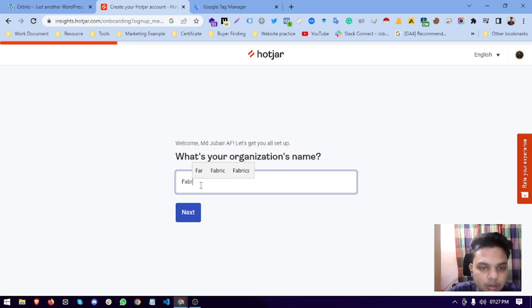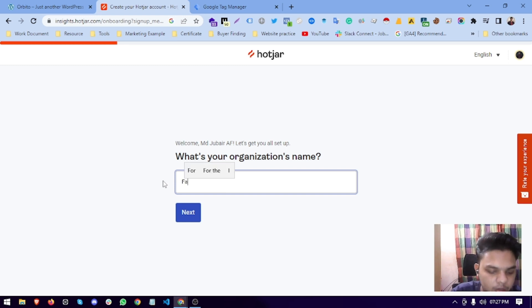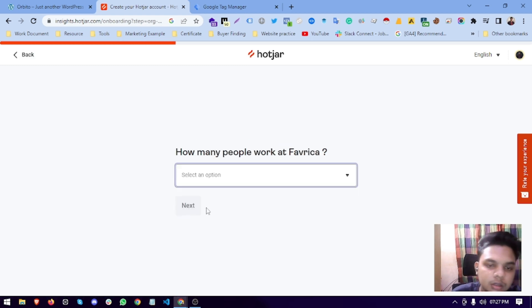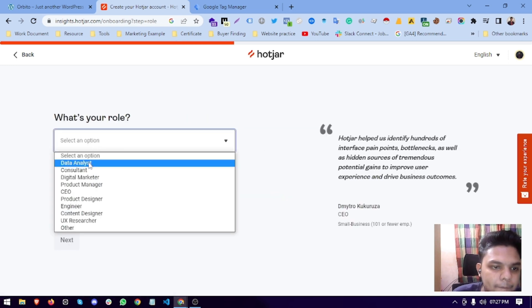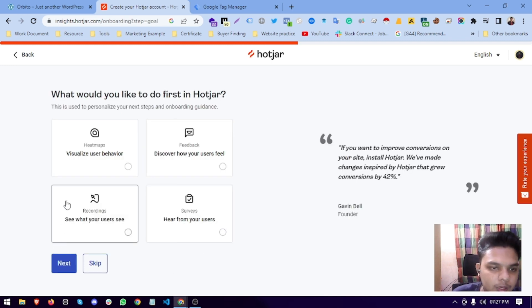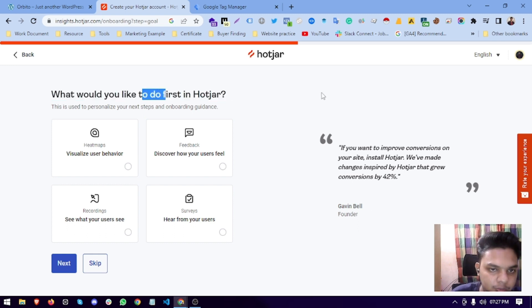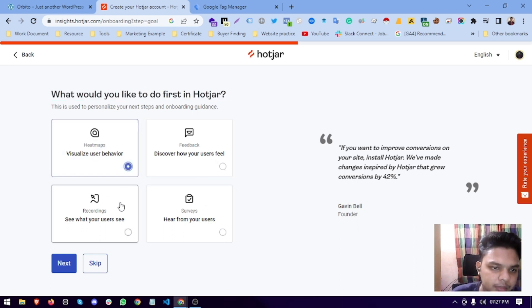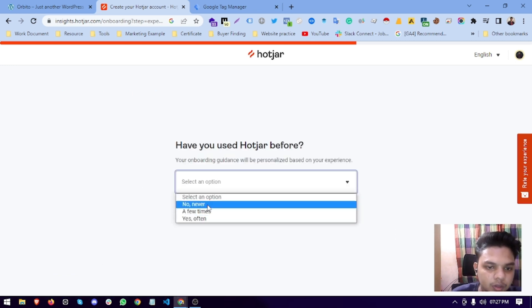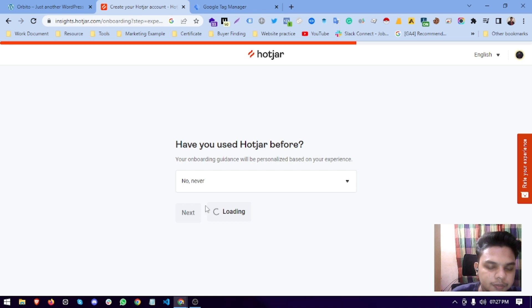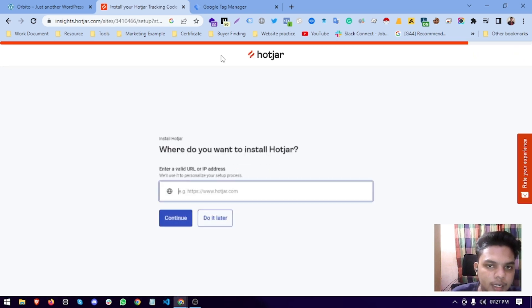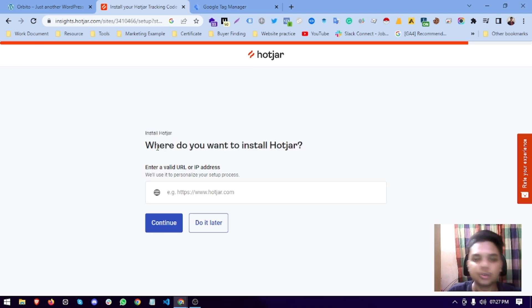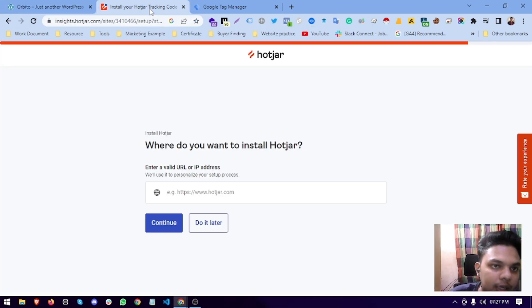Like your business name, I'll paste a test name, how many employees, and what would you like to do first in Hotjar - heatmap. I'll skip this one. Then it will show an interface like this. Where do you want to install your Hotjar? You have to paste your website URL in here.